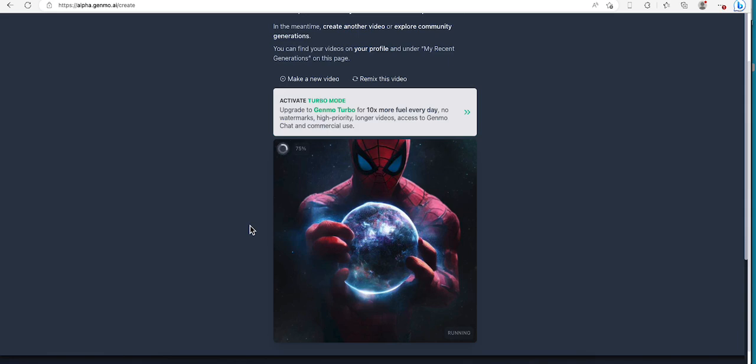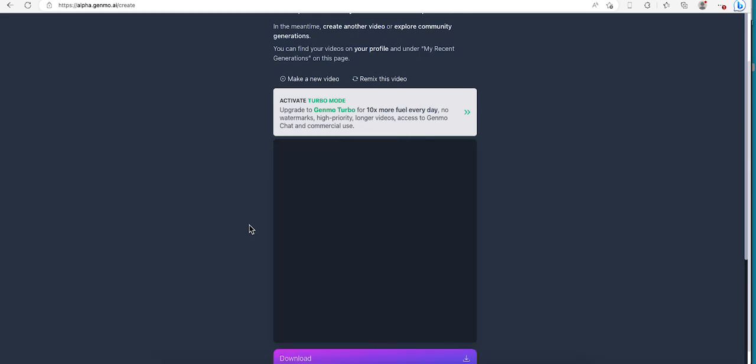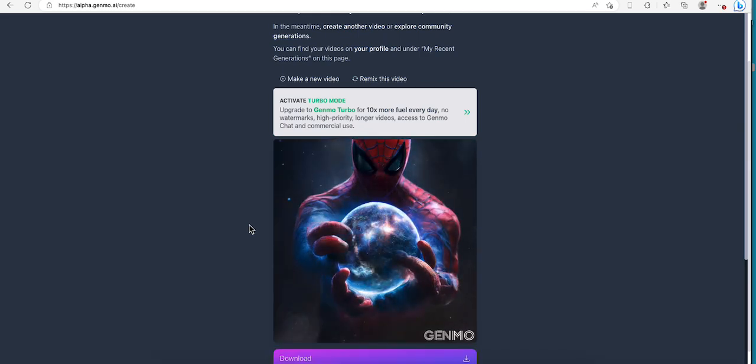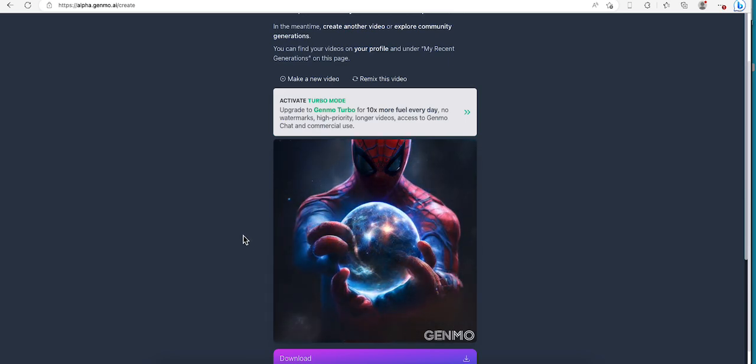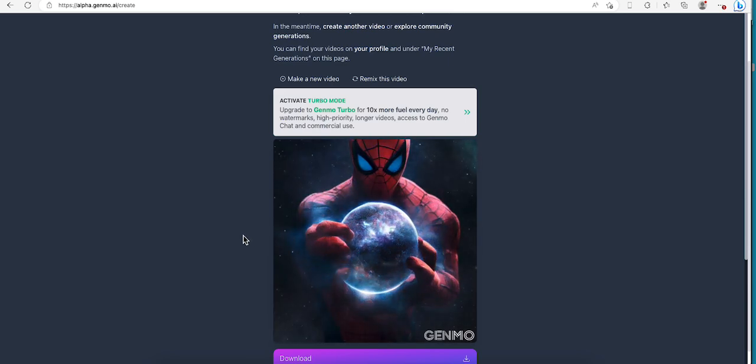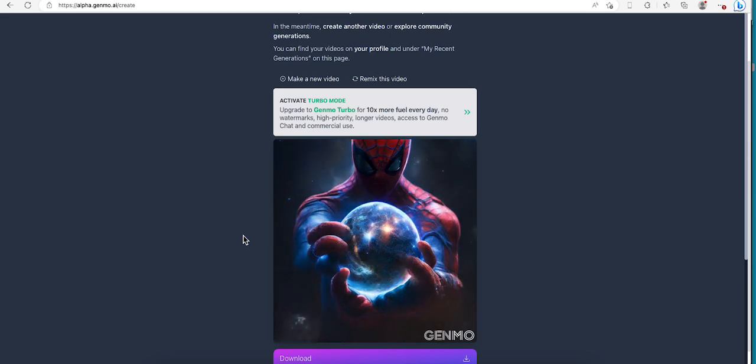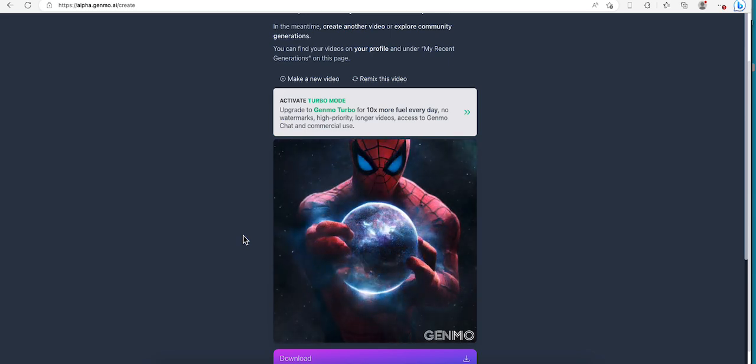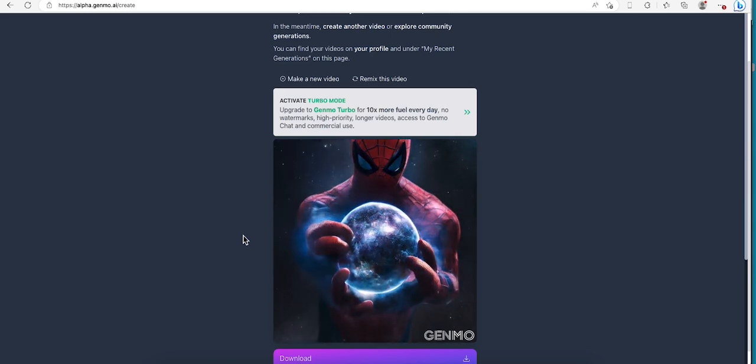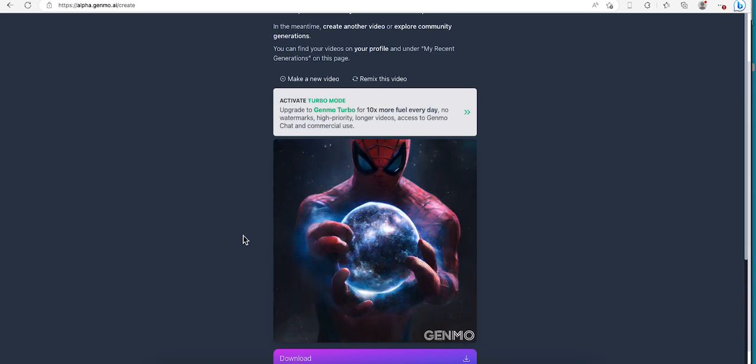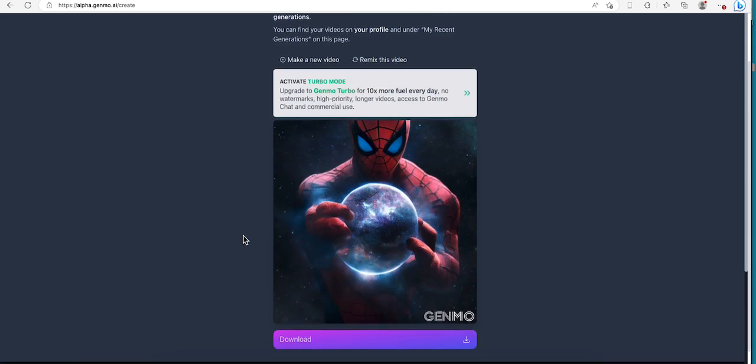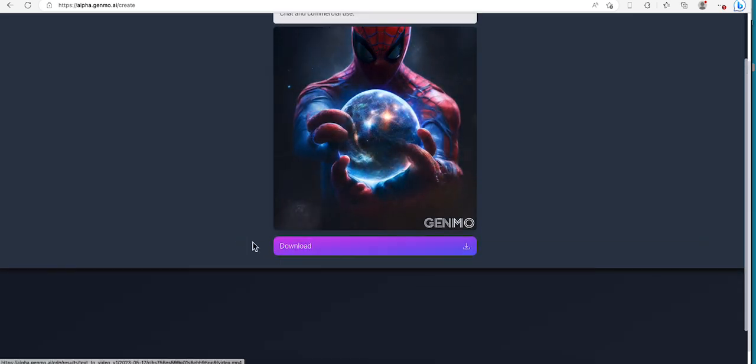75% done, 90%, 75%, here we go. Okay, so that's what it came out with. Yes, you can also download it.